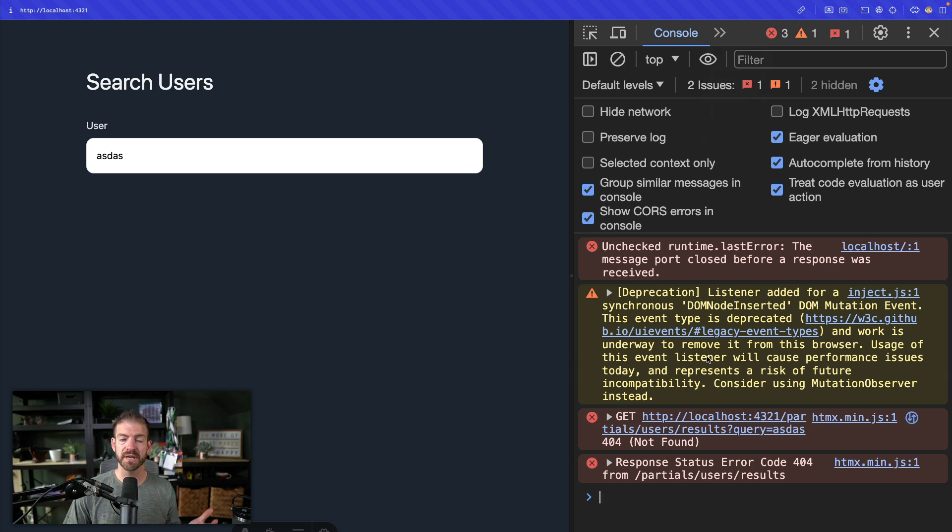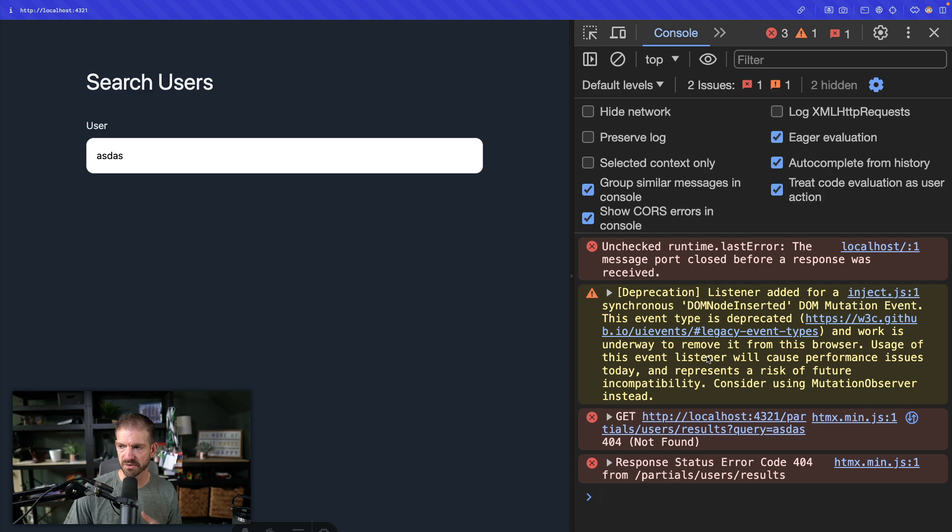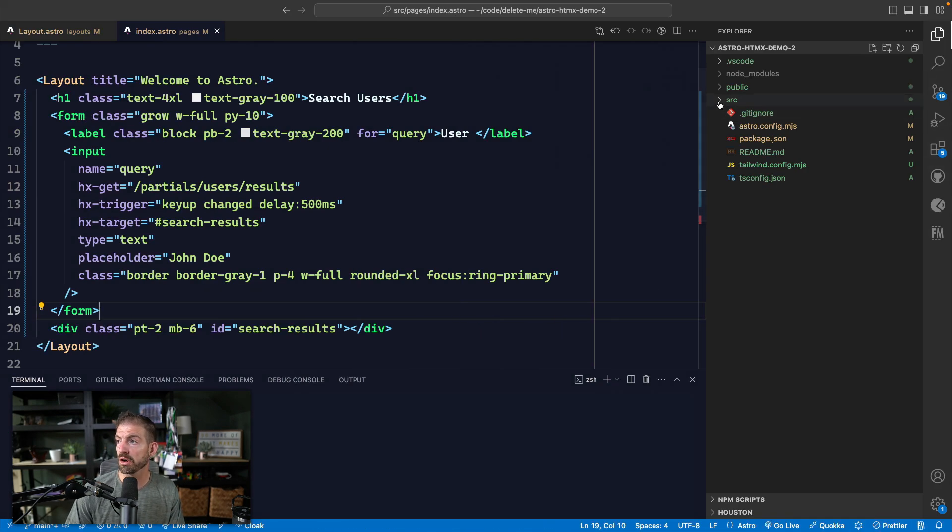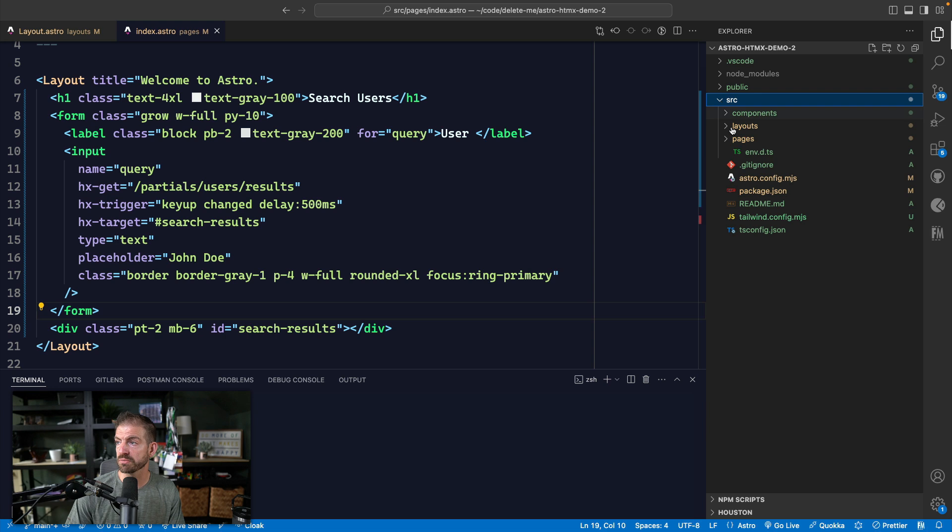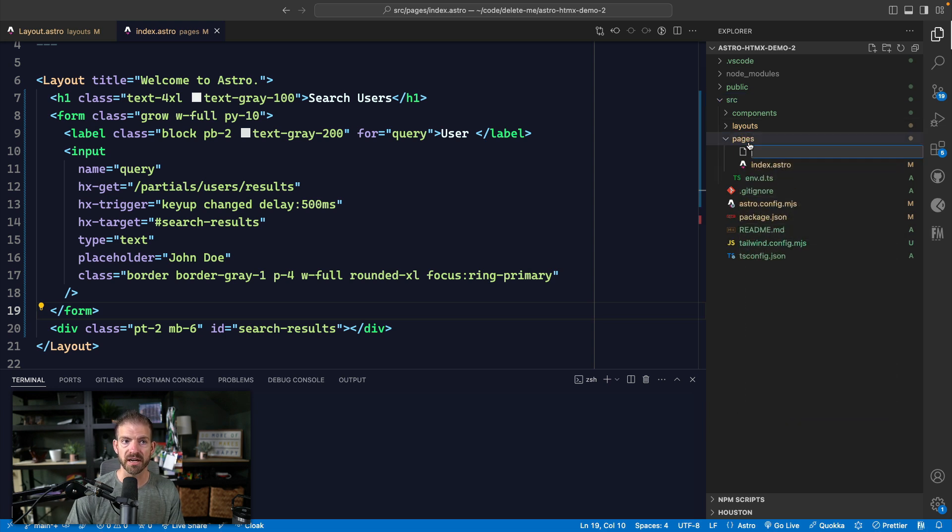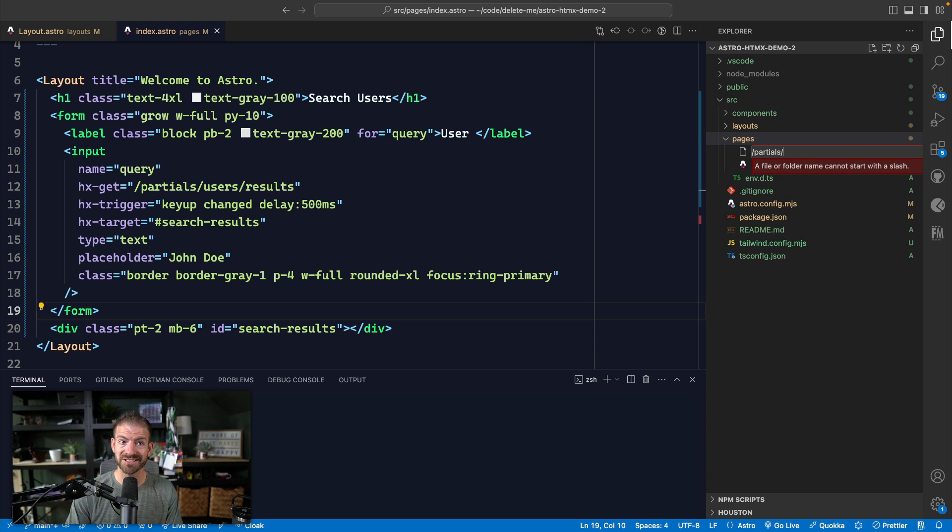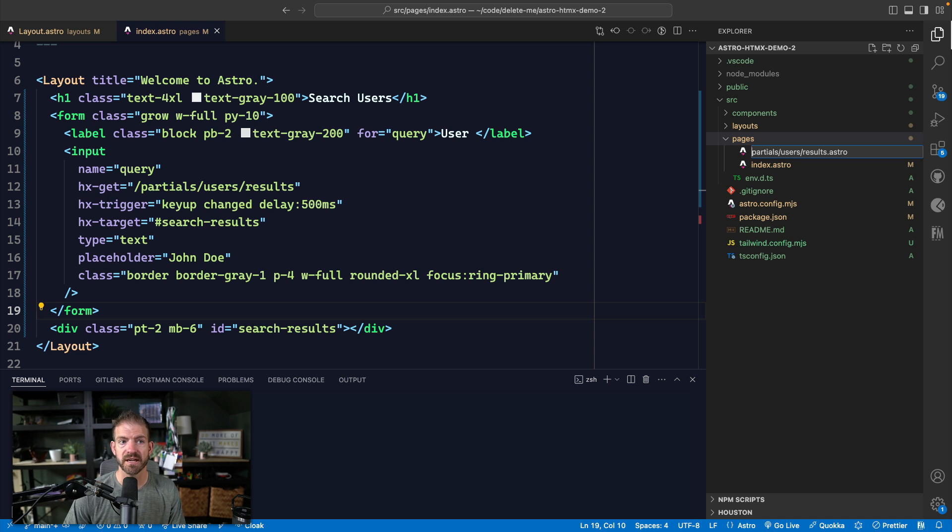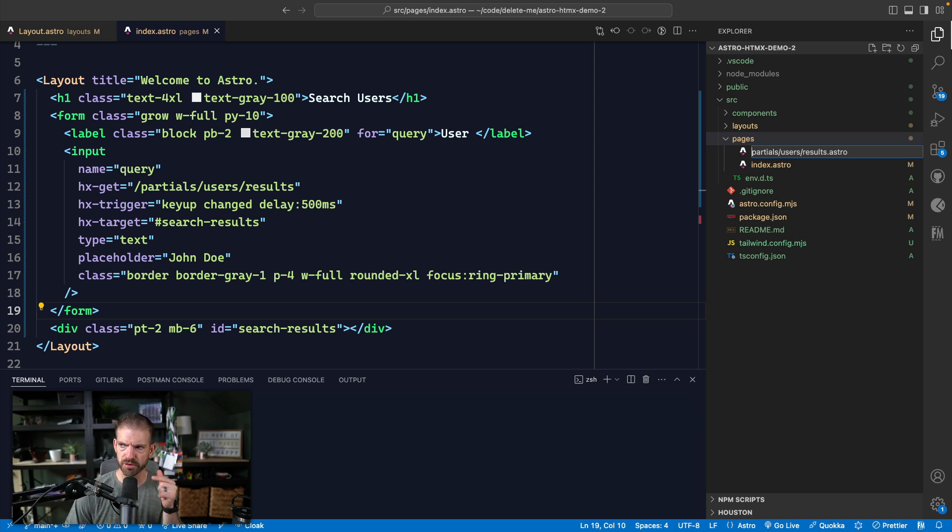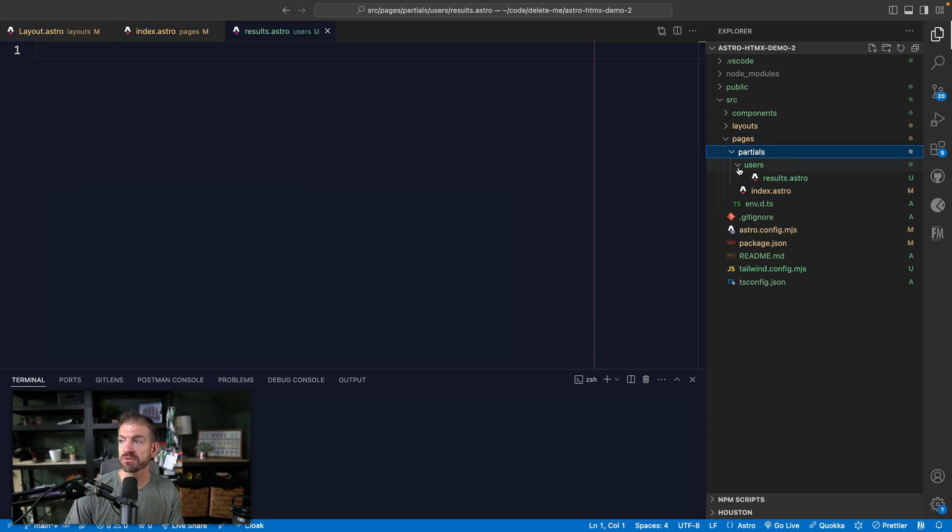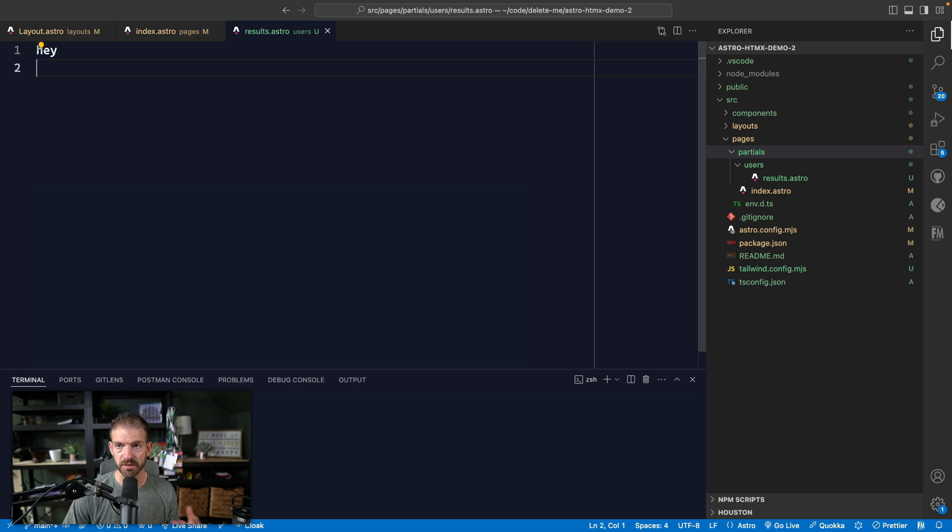And then we'll just get a 404. I guess that doesn't throw an HTMX error specifically. So it just makes the request, it either works or it doesn't. So now we need to go into our source, we need to go into pages, and then we'll create a new file. And this is going to be partial slash user slash results dot astro. And I think we can't use a leading slash. And did you know, you could type the folder path right inside of the name of the file? I think that's pretty cool. So you can see inside of here, we have partials, we have user, then we have results.